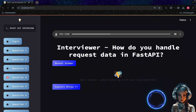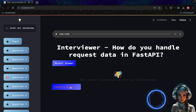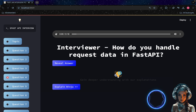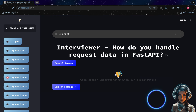How do you handle request data in FastAPI? FastAPI uses Pydantic models for data validation and parsing. You can define request data as function parameters, and FastAPI will automatically validate and parse the data based on the parameter's type hints and validation annotations.